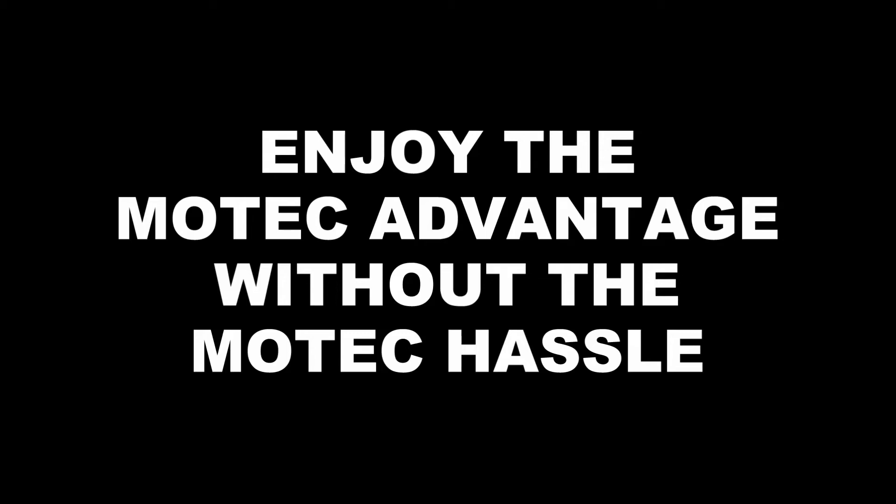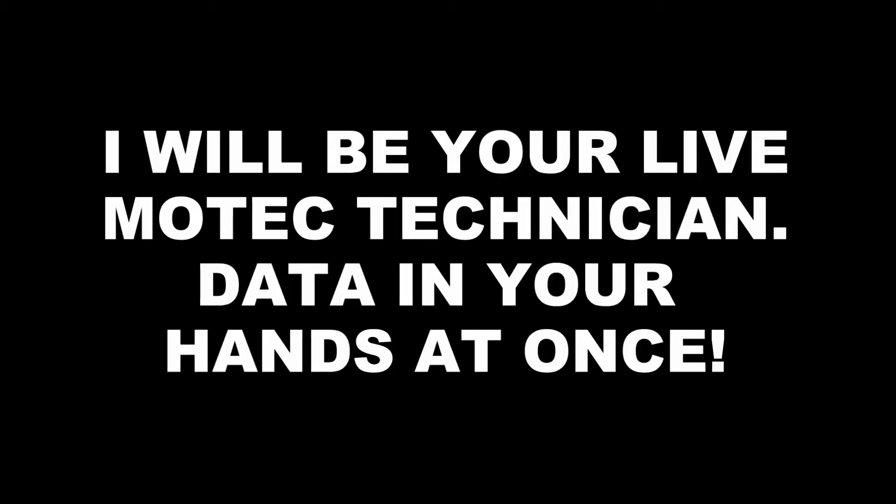Now you can enjoy the MoTeC Advantage without the MoTeC Hassle. The MoTeC Hassle is a pretty steep learning curve. You can sidestep that by letting me help you. I will be your live MoTeC technician. I will have data in your hands at once.